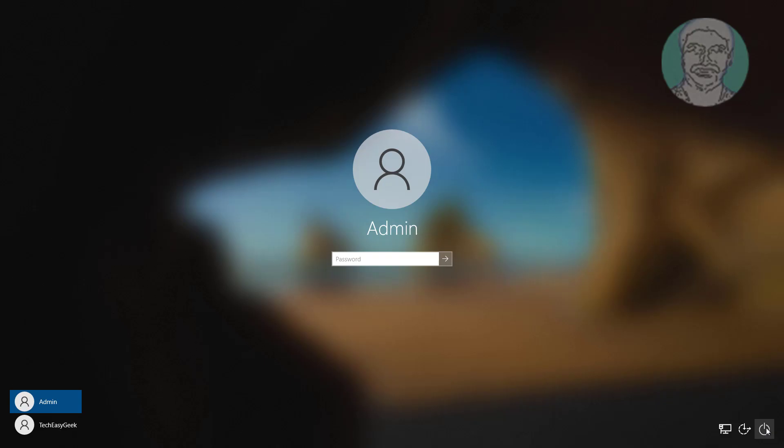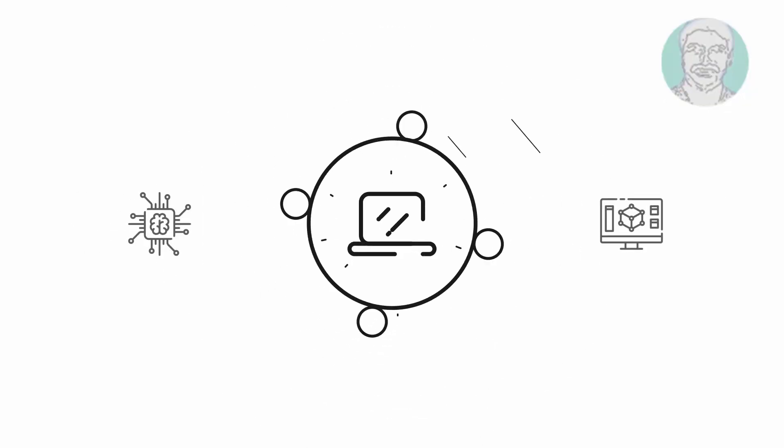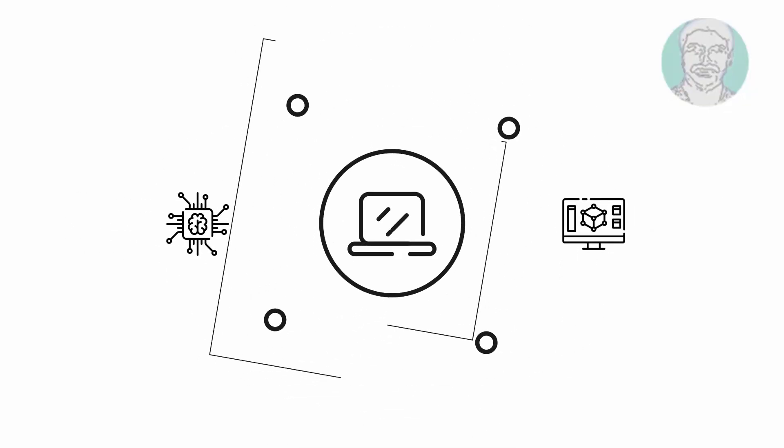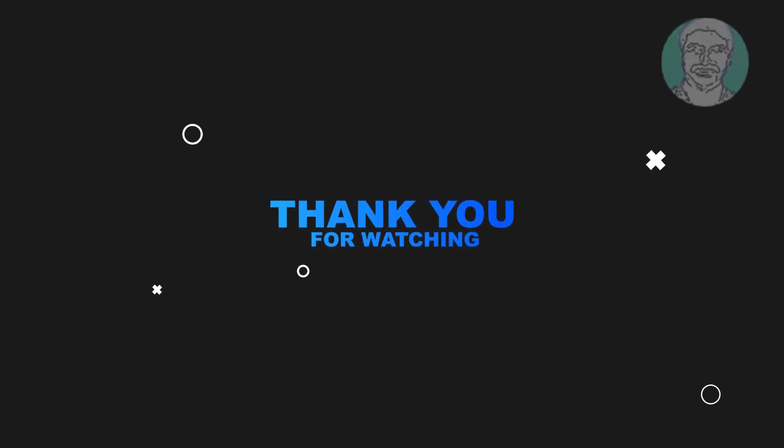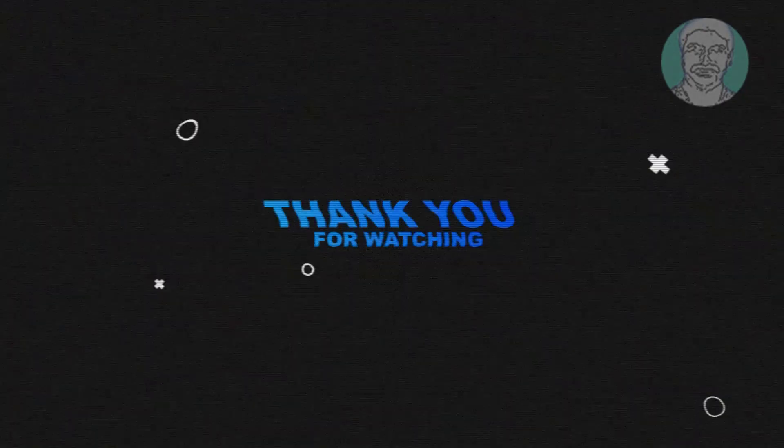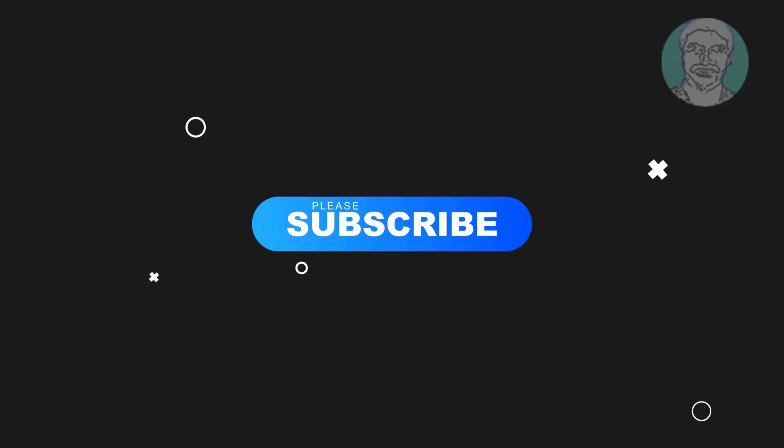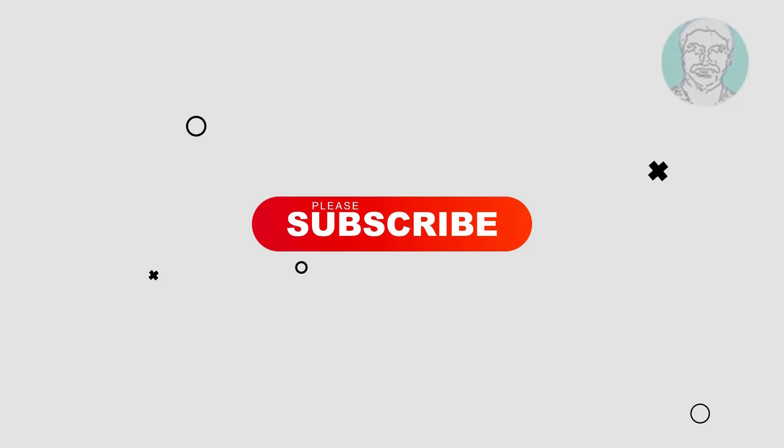I hope this video tutorial helps you. Please like, share, and don't forget to subscribe to my channel. Thank you very much. See you in the next video.